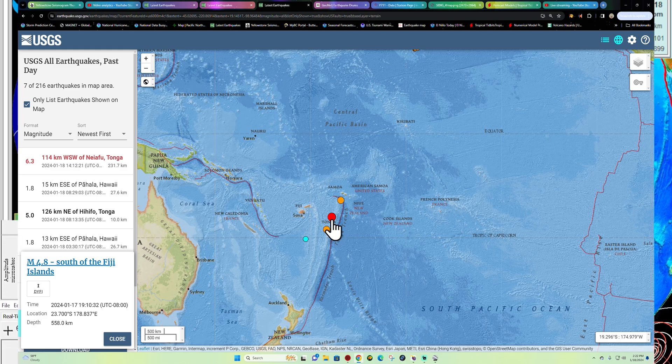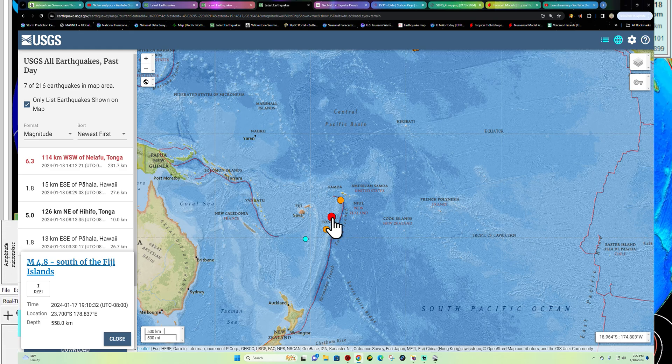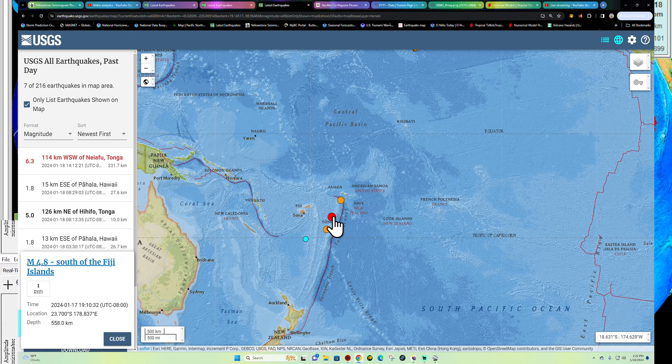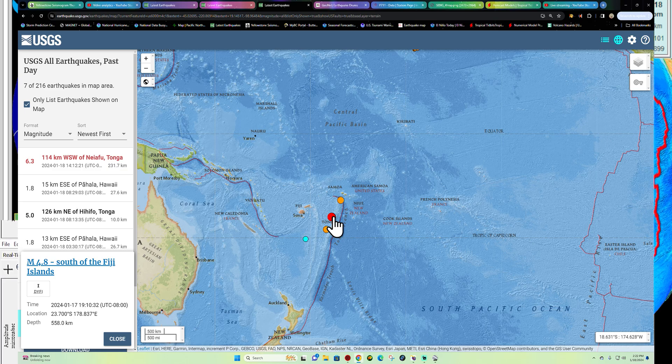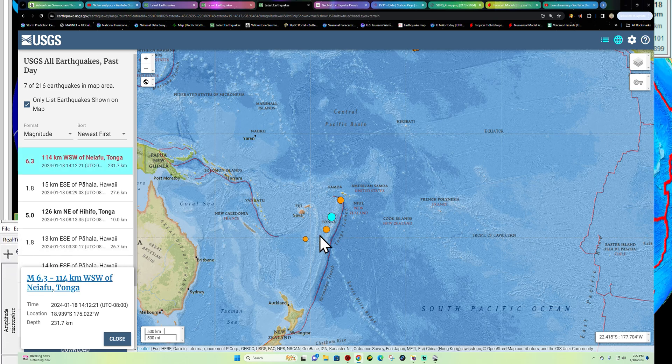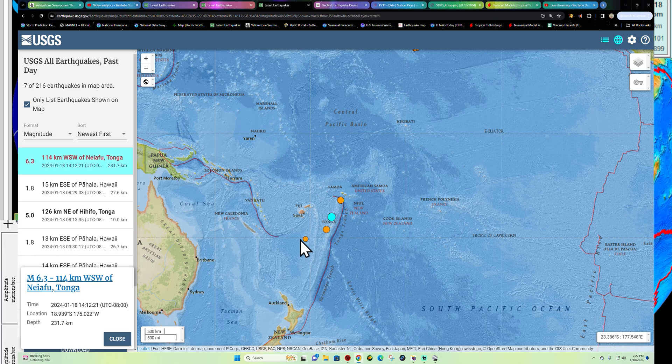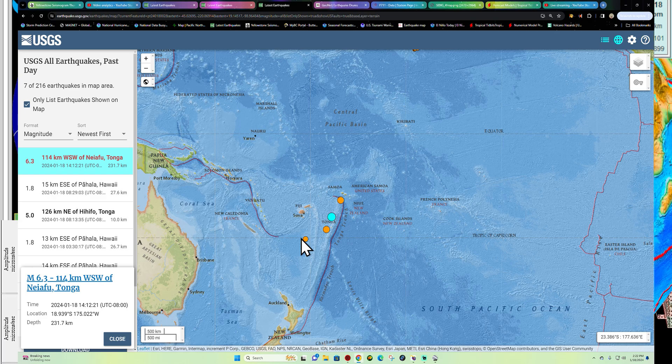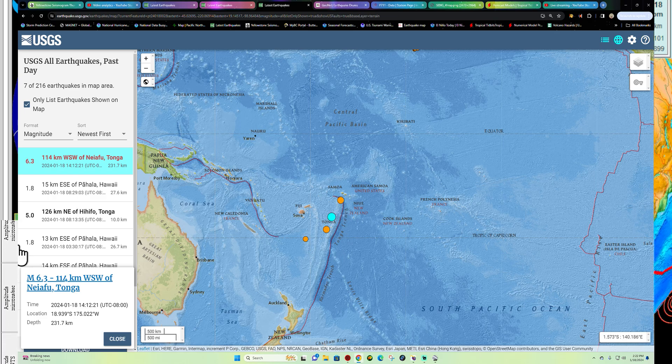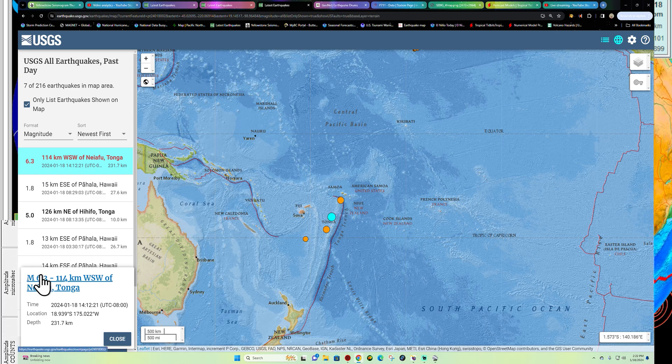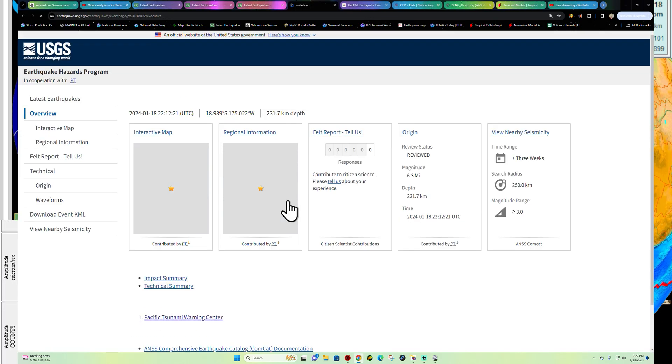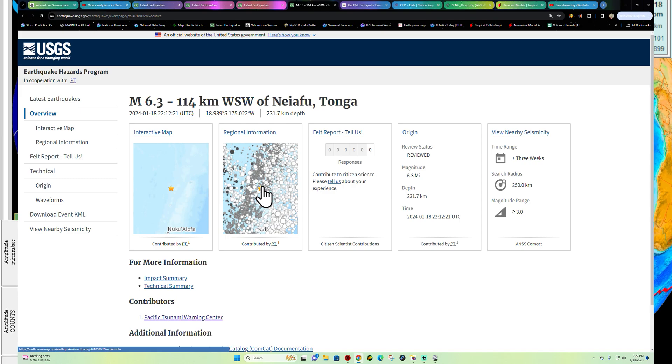So right now we got a little bit larger movement coming in at 6.3. Again, relatively deep. Not super deep as what we can see on previous runs here. But yeah, some larger activity taking place here around the Tonga region.